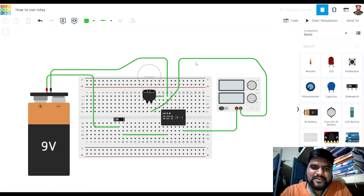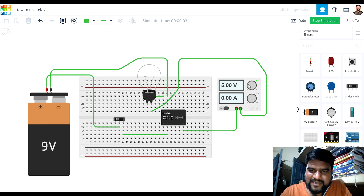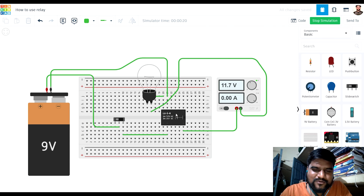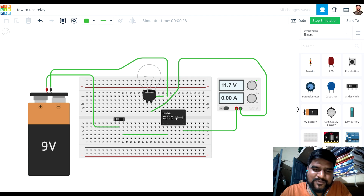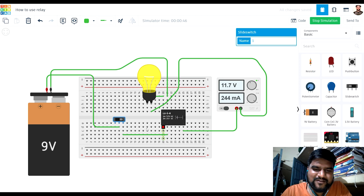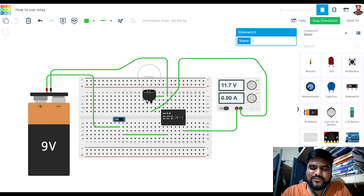Let me show you how the simulation looks. I have provided around 12 volts to this valve. This valve is connected to the power supply through this relay, and this 9-volt battery is being used to operate the coil of the relay. I am controlling the supply to the coil of the relay, and on the basis of the power being supplied to the coil, the actual valve is being controlled. When I switch on the power to the coil relay, the valve glows up. If I switch off, the valve is also switched off.